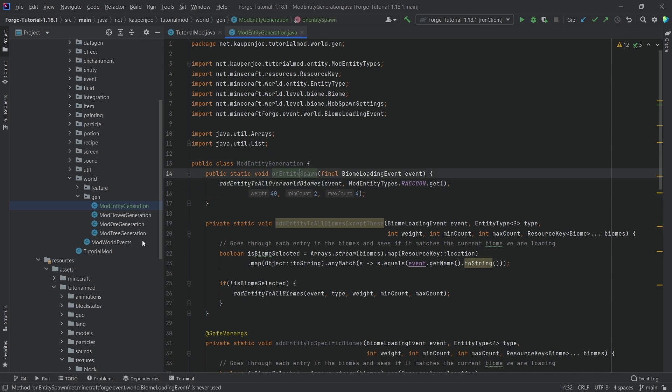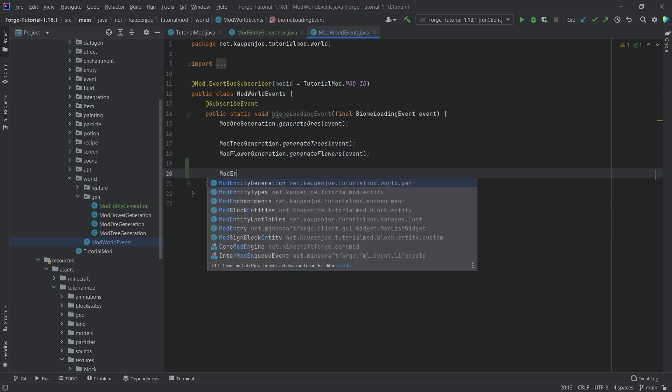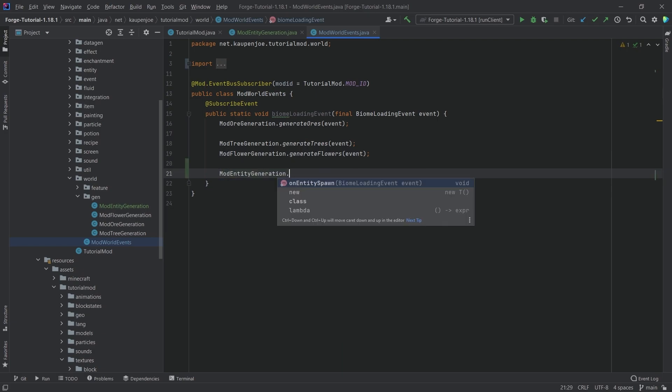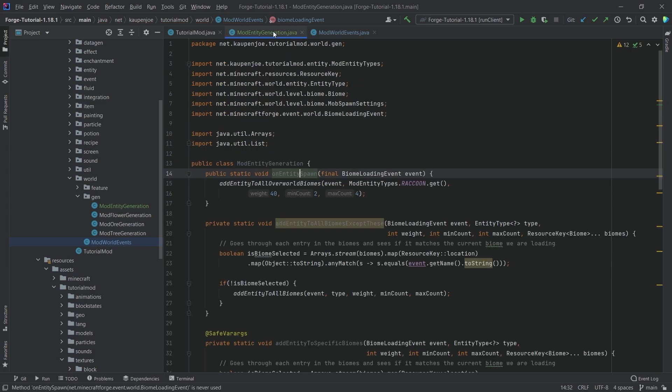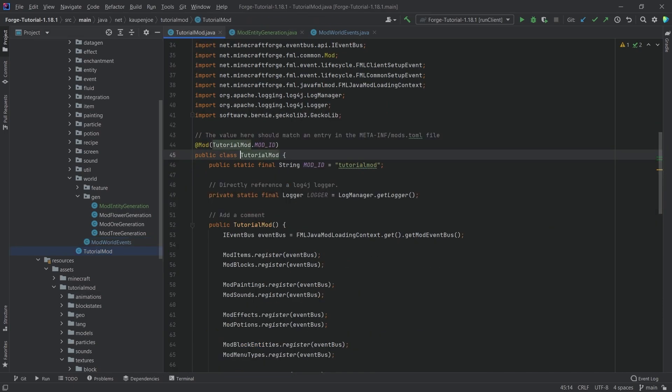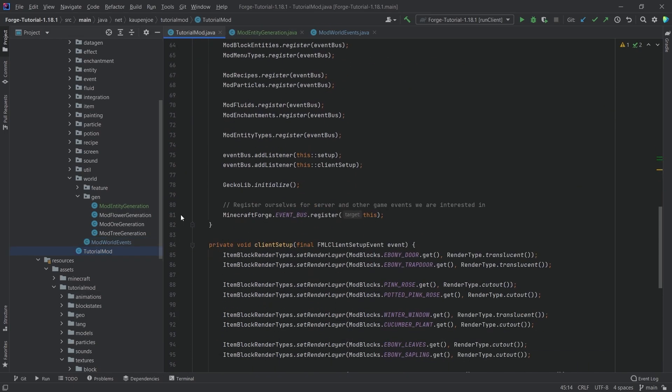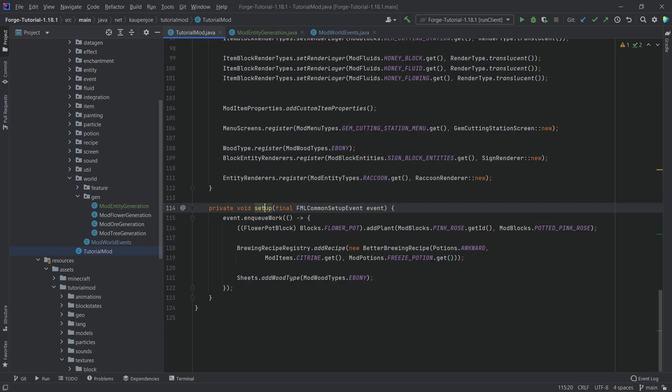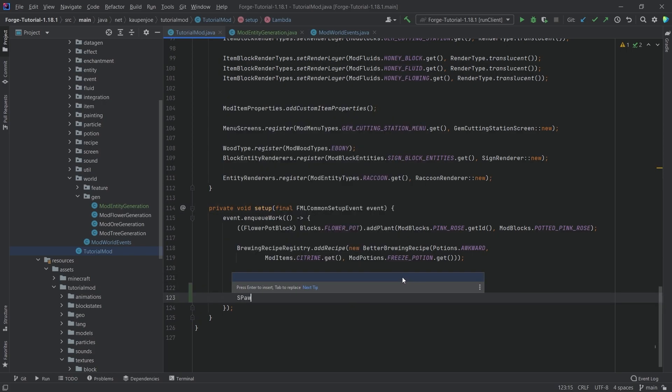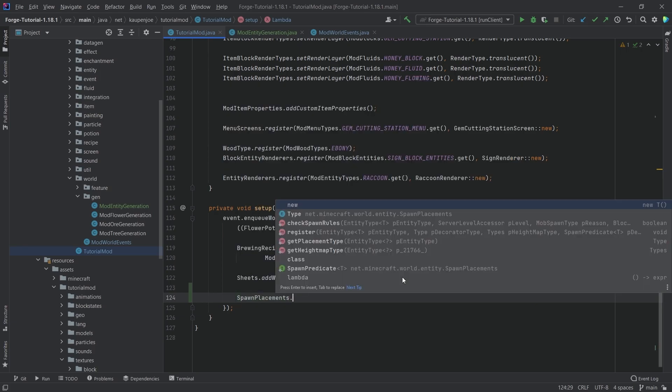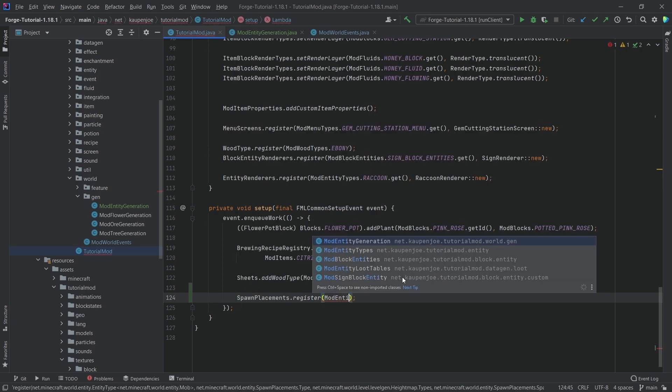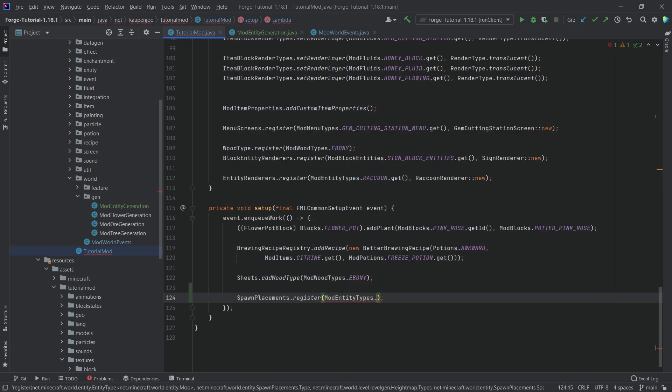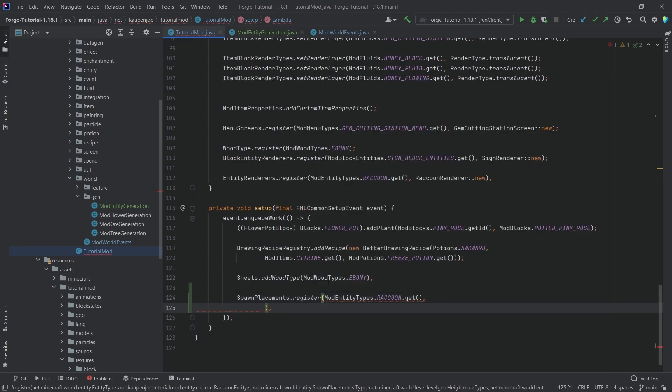Right, so let's call the on entity spawn method then in our mod world events right here. So this is going to be mod entity generation dot on entity spawn and then passing in the event. Now this, however, is not everything that we need to do because we still need to do one additional thing. And that is going to be in our tutorial mod package inside of the setup event right here. For the FML common setup event, we want to call the following. We want to call spawn placements dot register, then passing in our mod entity types dot raccoon dot get.